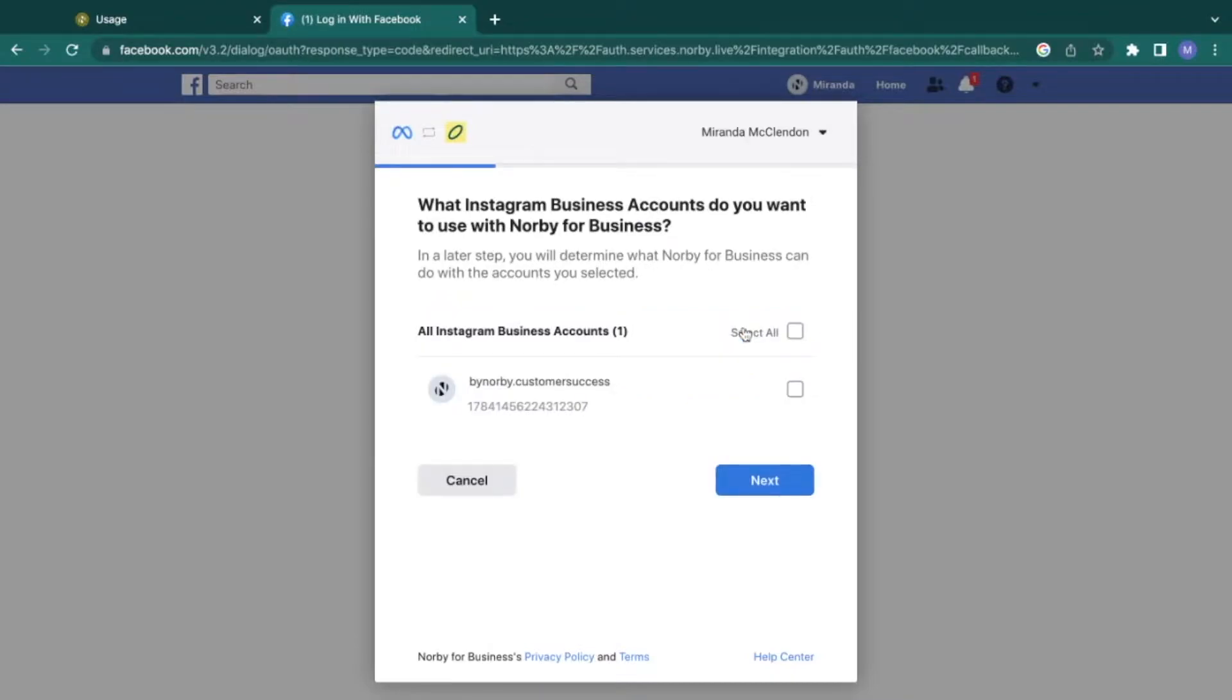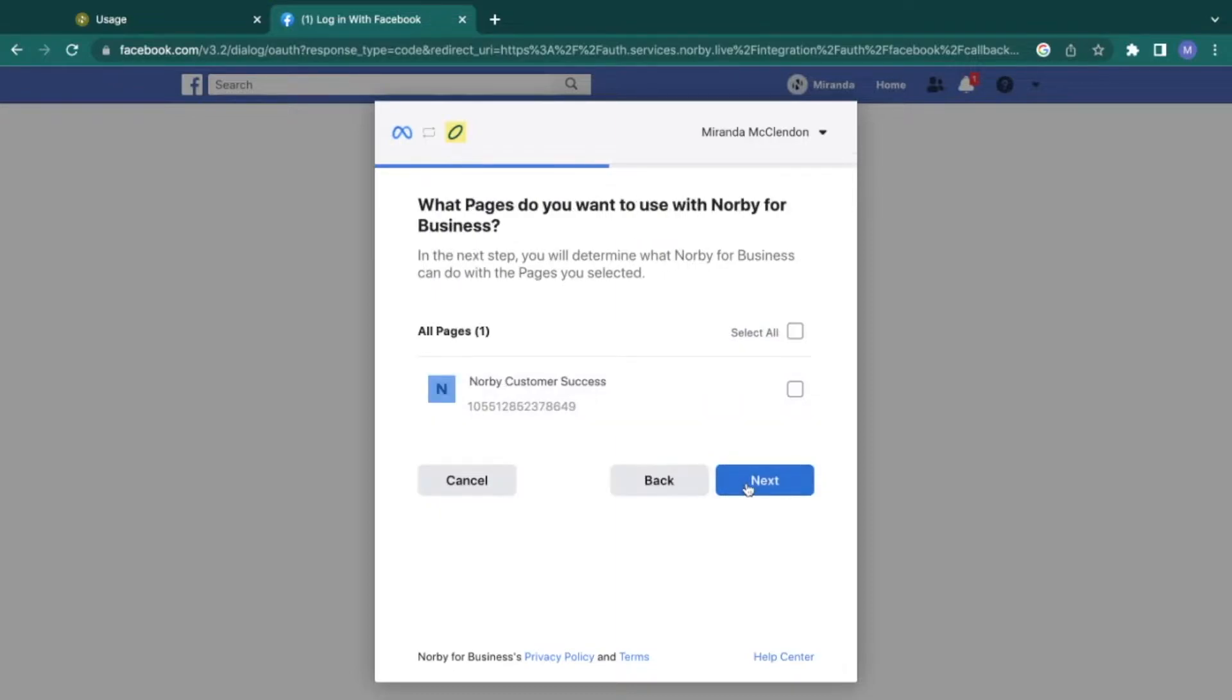From here, select the Instagram account you want to connect to Norby. Remember, this must be a business or creator account. And the same goes for connecting a Facebook page to Norby. Be sure to set this up beforehand.